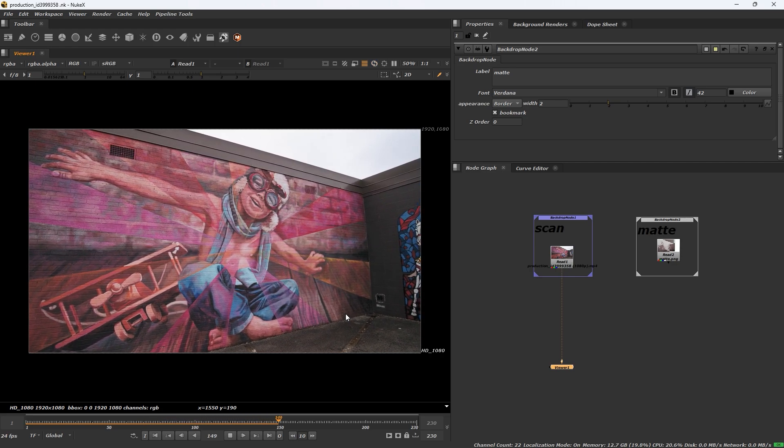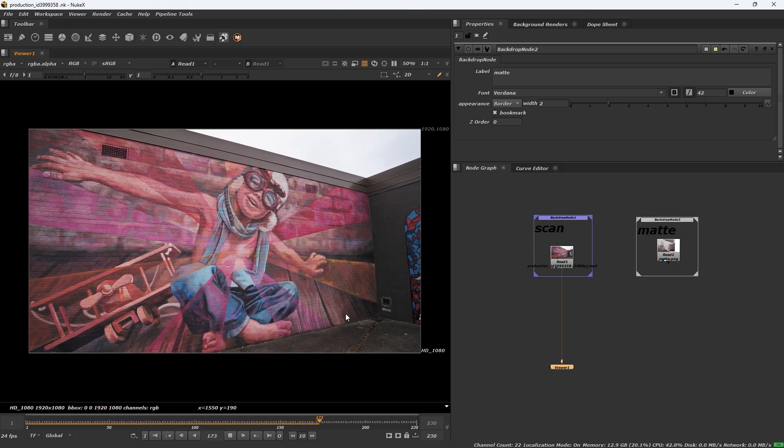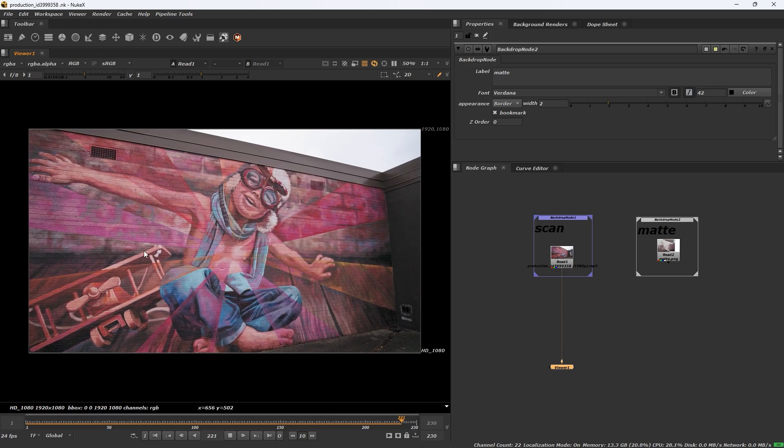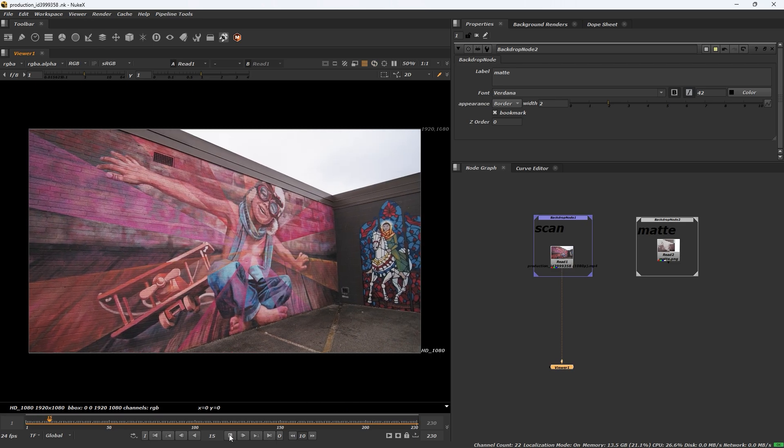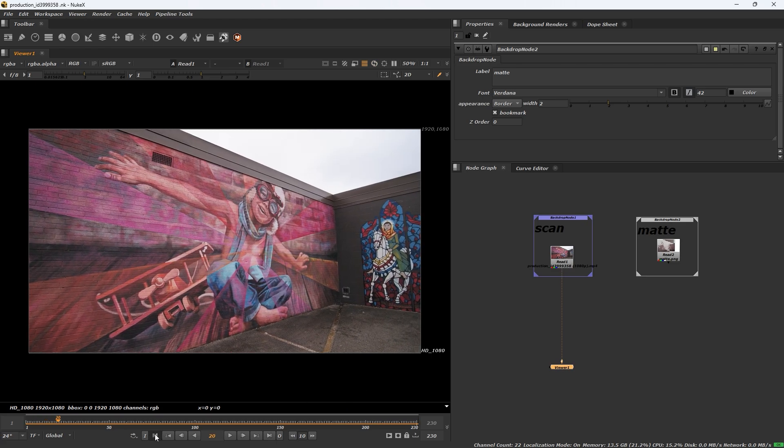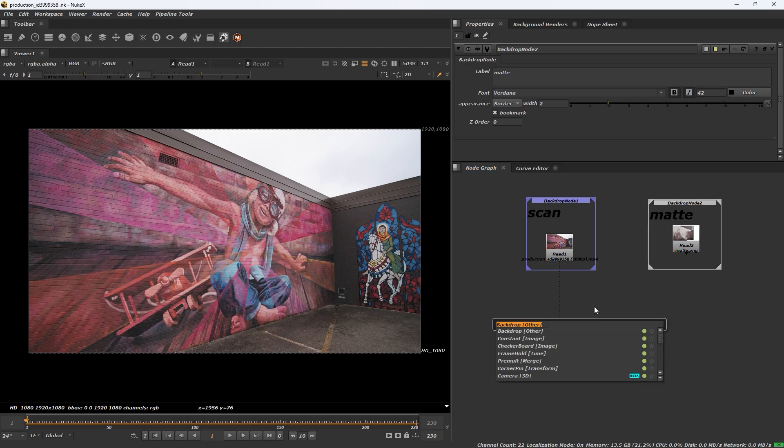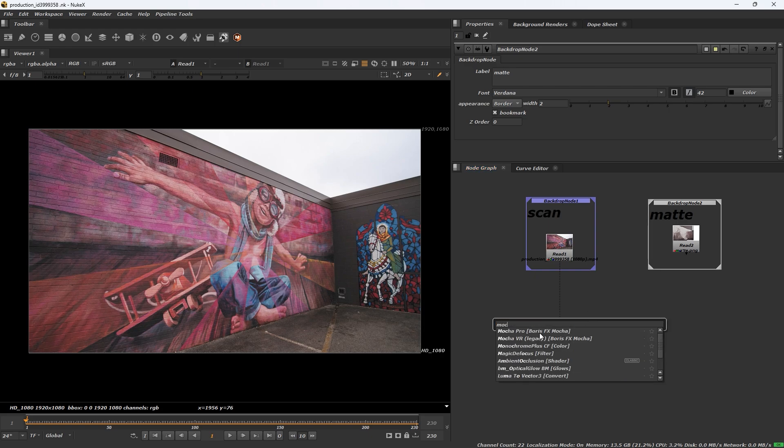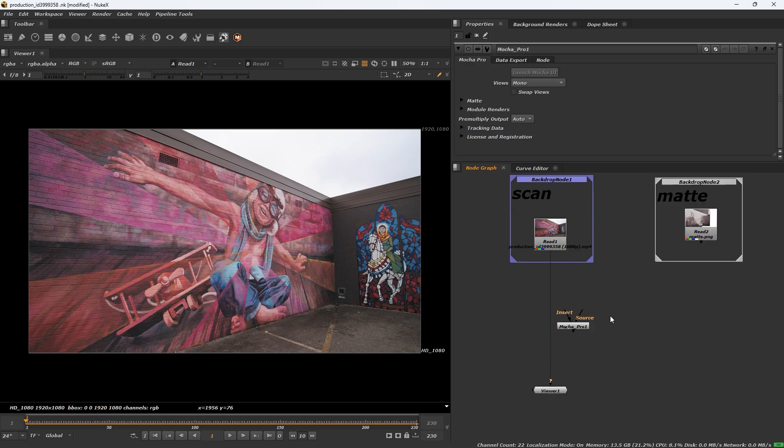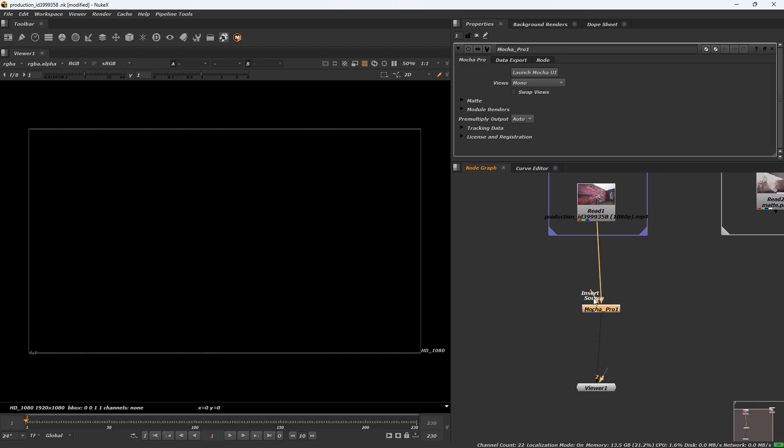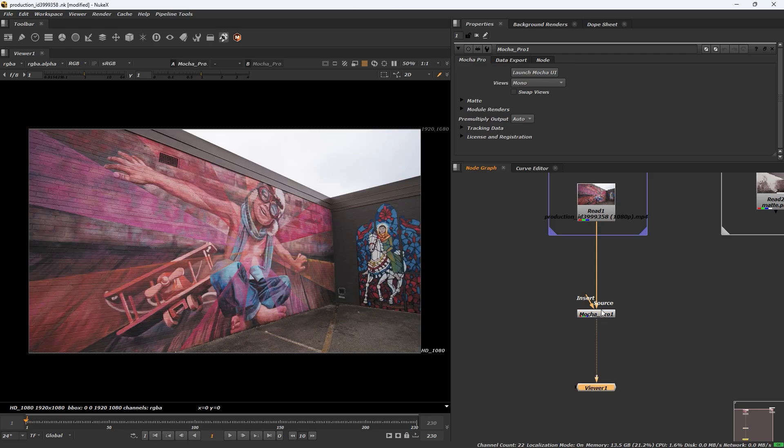Let's check it, how it is going. Search Mocha Pro and double click to launch Mocha UI.